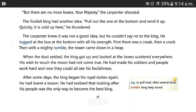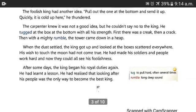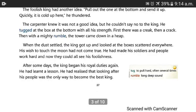The carpenter knew it was not a good idea, but he couldn't say no to the king. He tugged at the box at the bottom with all his strength. First there was a crack, then another crack, and then a mighty rumble. The tower came down in a heap.